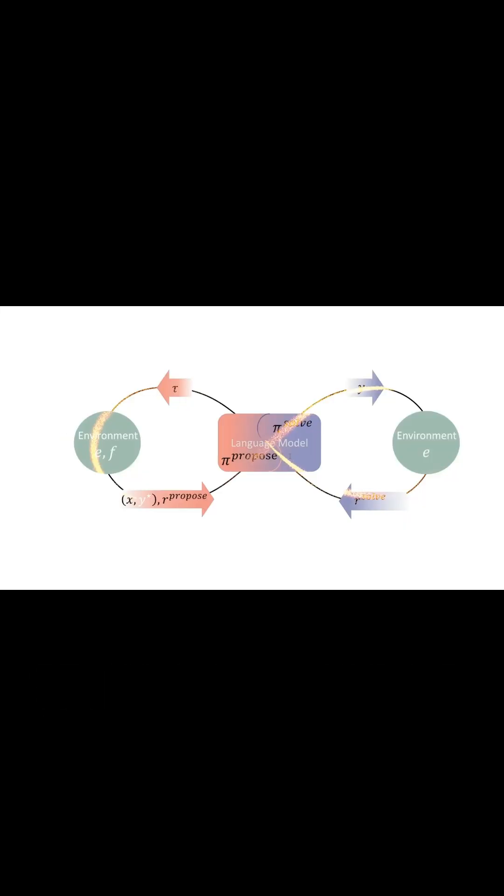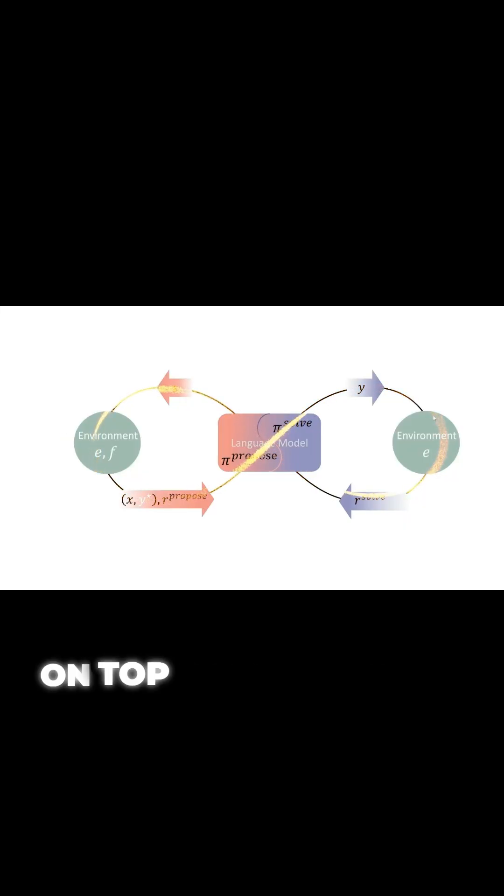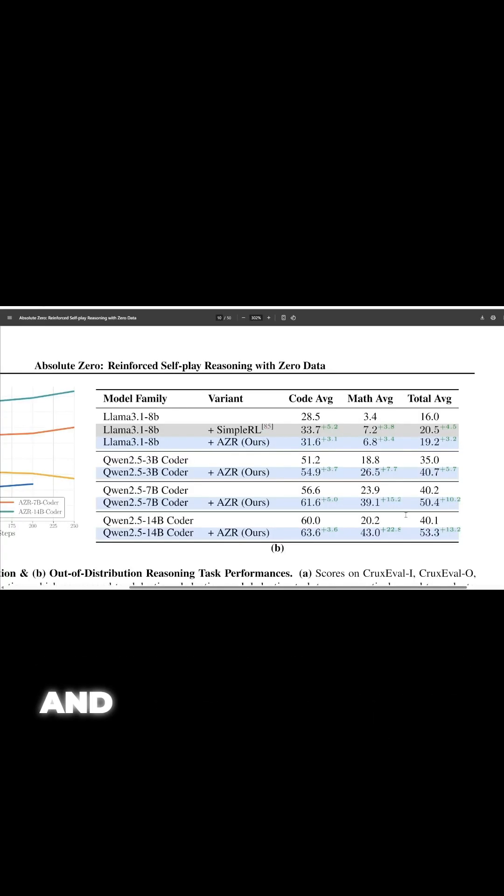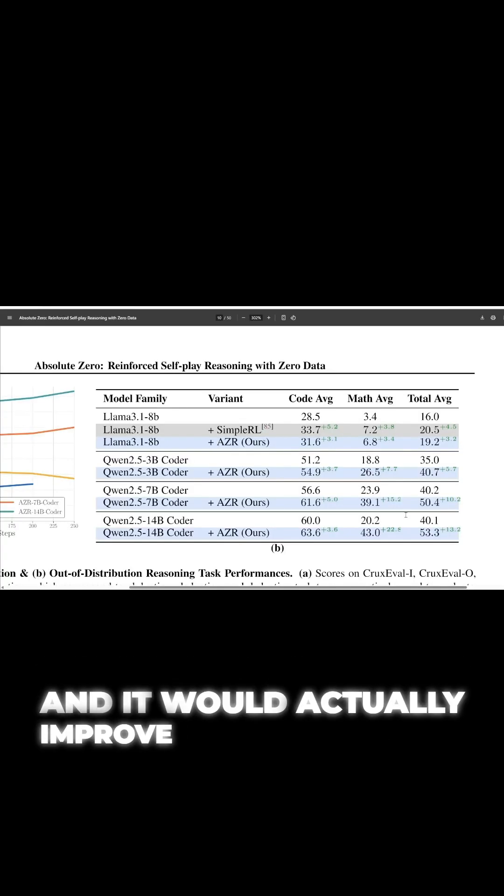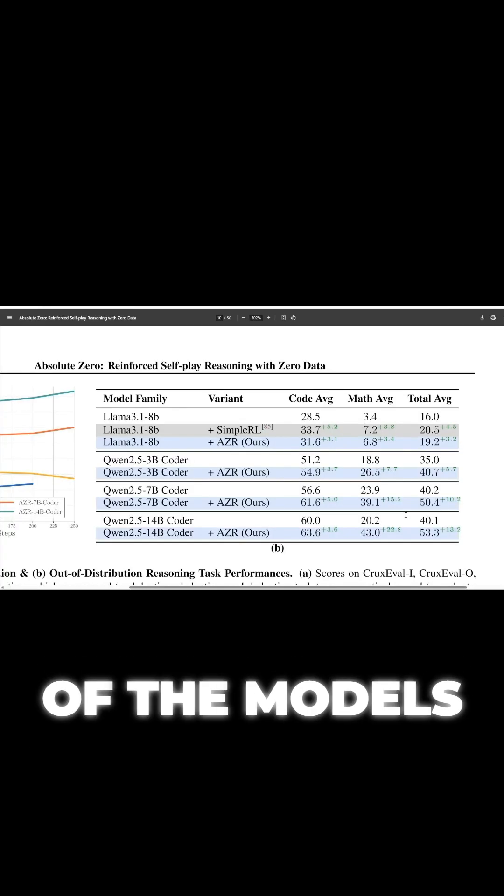In other words, you can apply this framework on top of any existing model, and it would actually improve the performance of the models.